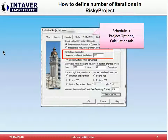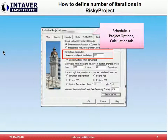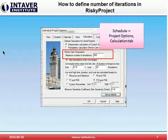Just in case you are wondering, we define the number of iterations in Risky Project in the project options calculation tab. There we can set the maximum number of simulations, and we can also set convergence, which is a topic we have covered in a previous video.